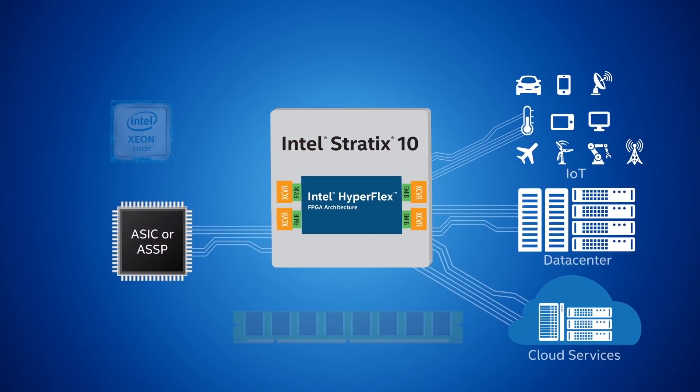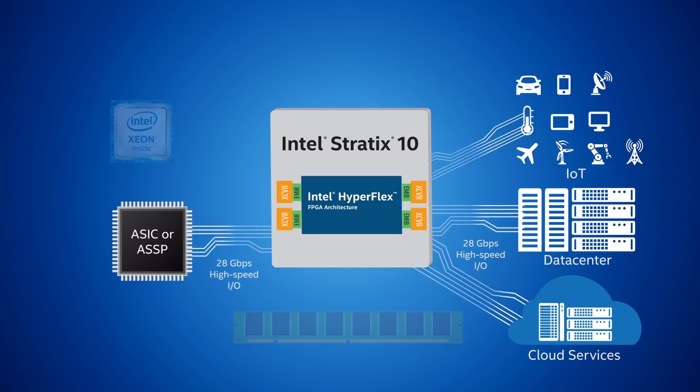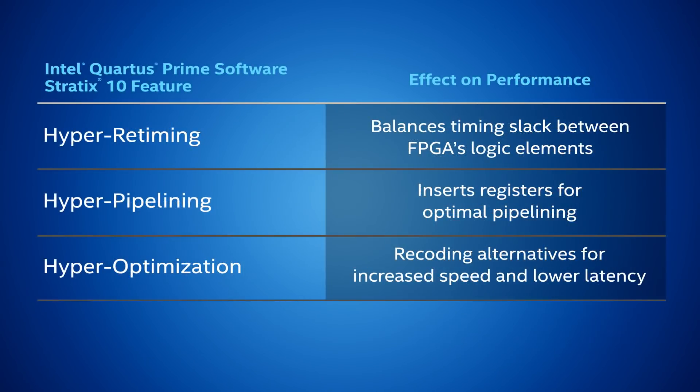To meet the needs of data processing for next-generation high-performance systems, FPGAs need to quickly process the data in the core fabric after getting information from the transceivers. With HyperFlex FPGA architecture in Stratix 10, you can achieve two times the Fmax performance. Let's go through a design example that shows the three optimization steps and see the results ported to one of the Stratix 10 development boards.